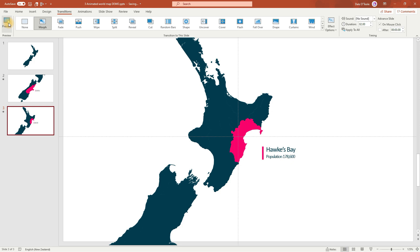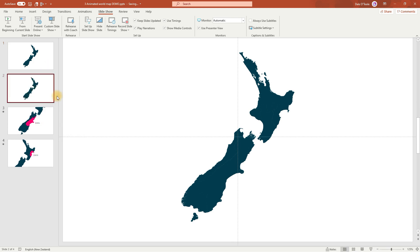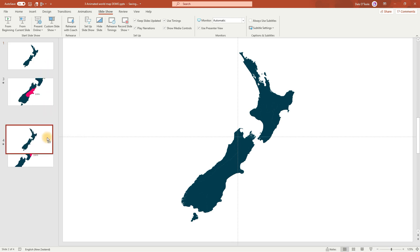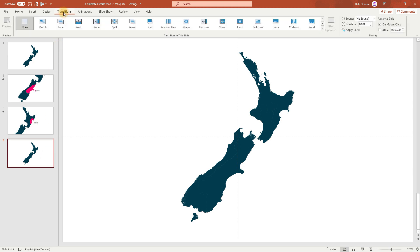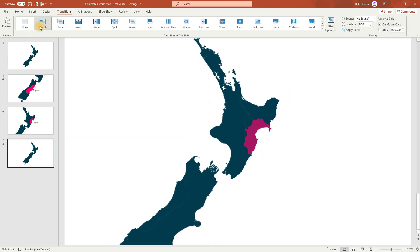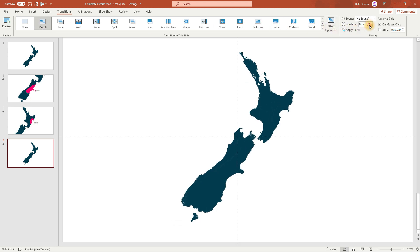To animate this back to the main map, we'll go to the first slide, right-click, and then duplicate. Then move it down. We just need to make sure we have the morph transition turned on, and we'll set the duration to match as well. And we're done.